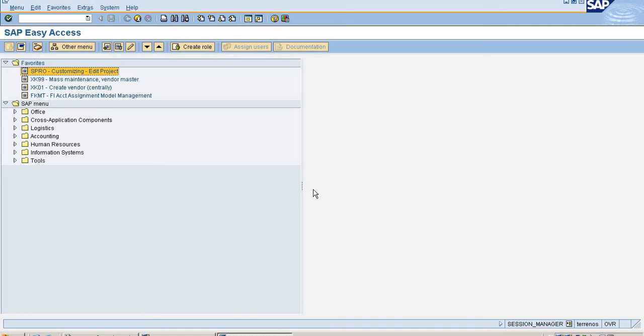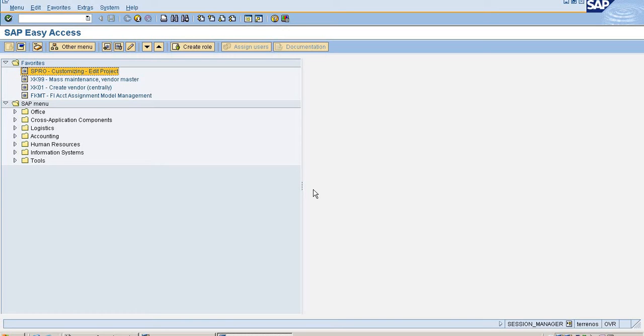Second one is exchange rate differences, with that we can determine whether it's a gain or loss from exchange rate differences. Third one is foreign currency evaluation to evaluate open items in foreign currency and foreign currency balance sheet accounts as part of the closing operations.